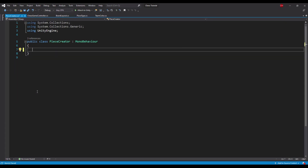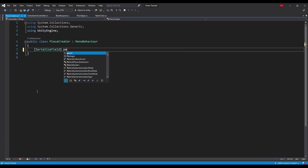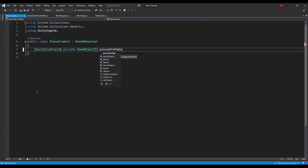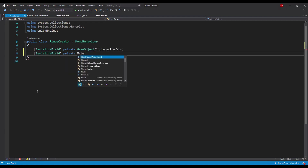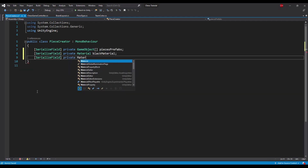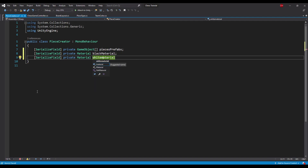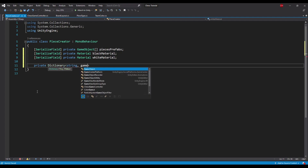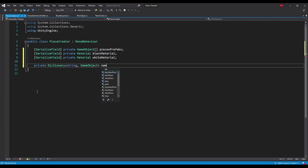The piece creator will need to store an array of piece prefabs and two materials for black and white pieces. Let's also add a dictionary that will map the prefab piece type name to the piece prefab. This dictionary will help us select the proper prefab more efficiently.